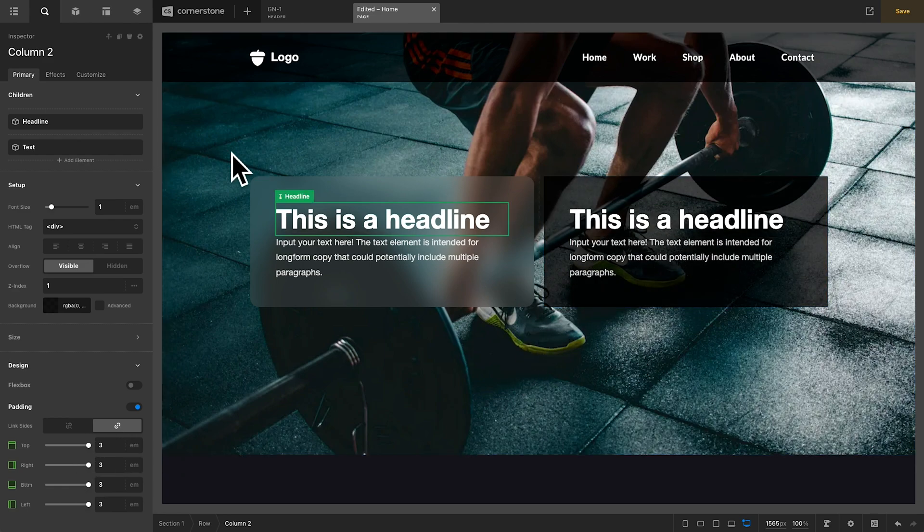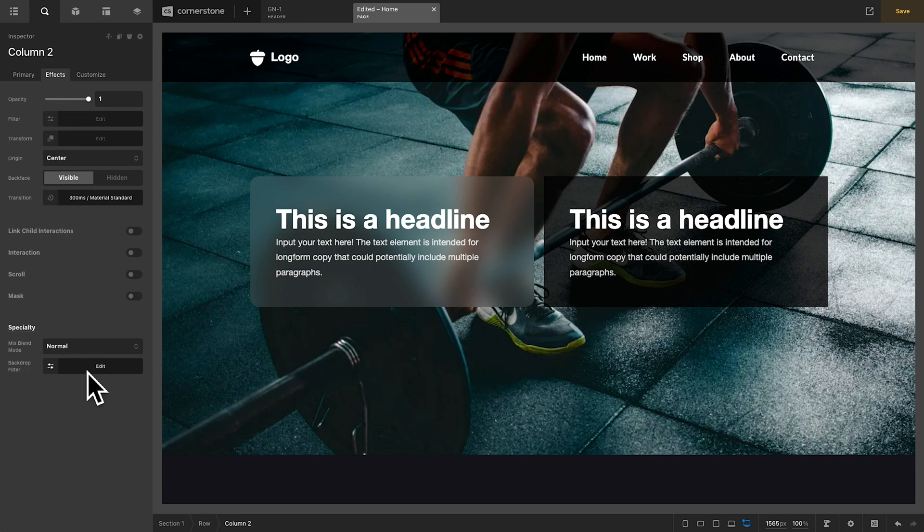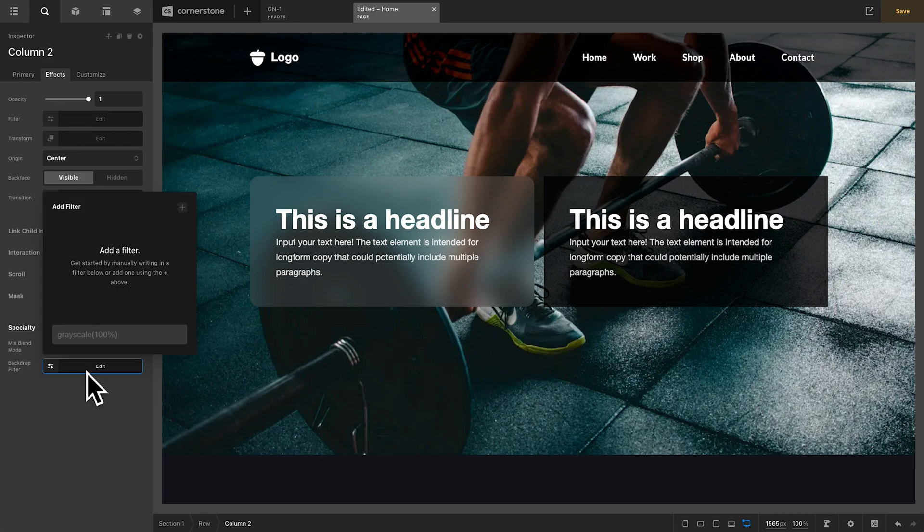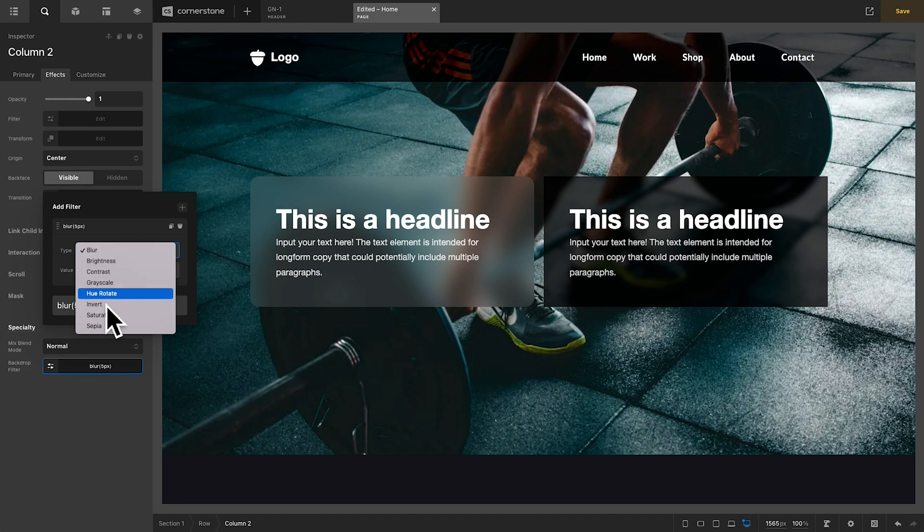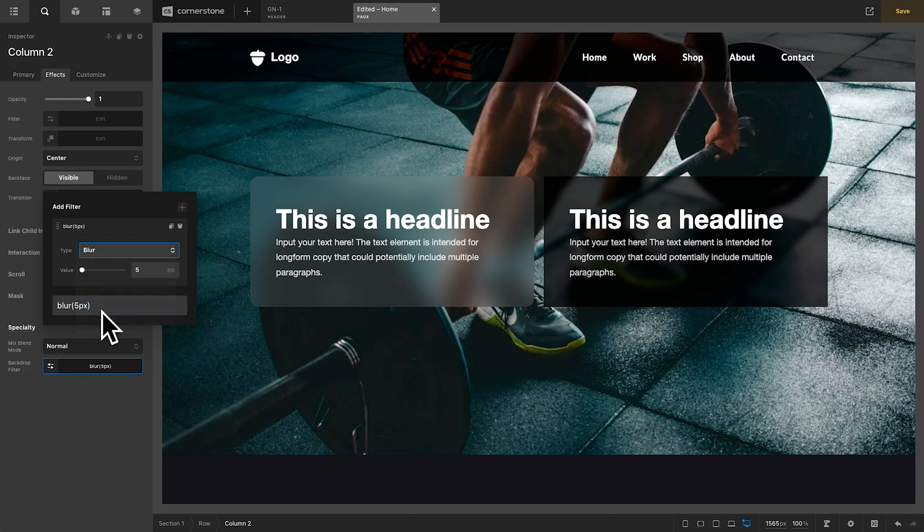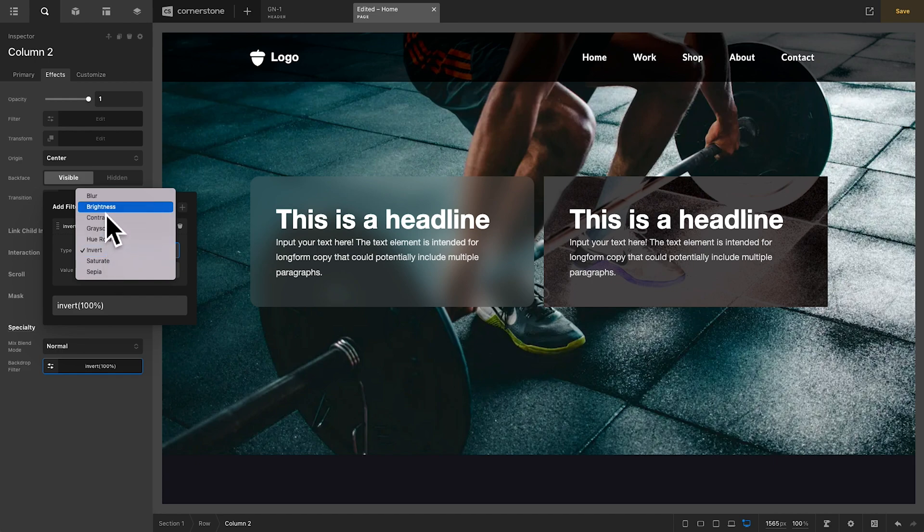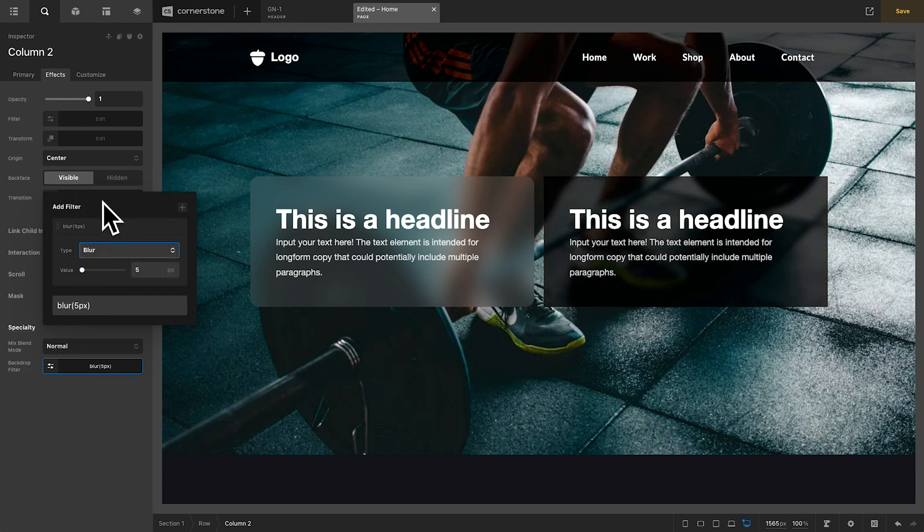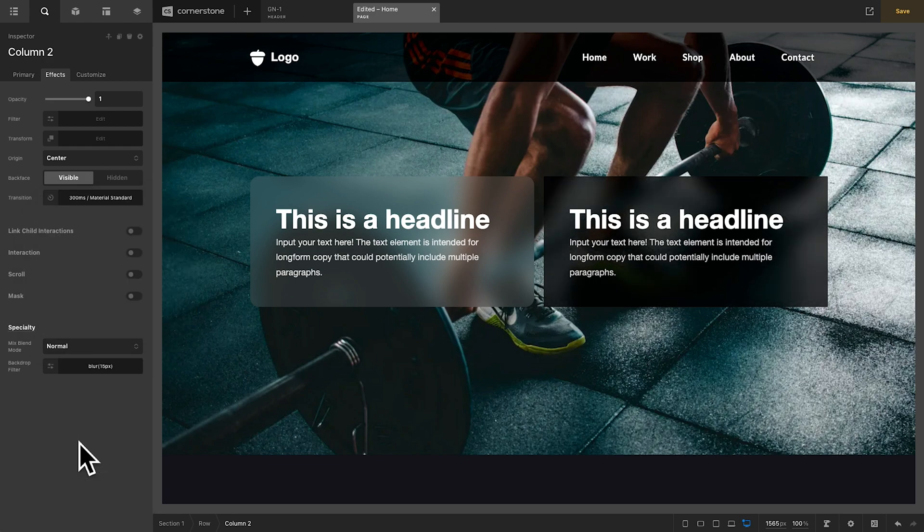Now, we'll select that column again and jump into effects. And under specialty, we're going to scroll all the way down to backdrop filter, and we're going to click edit. We're going to add a filter, and the one that comes up by default is blur, which is exactly what we want. You could play around with these and go into different things, like an invert, which will invert the color of the background here. But we're going to stick with the blur to get our frosted glass look. Now, I'm going to take this up a notch. Maybe we'll go up to 15 pixels of blur. I think that's looking good.